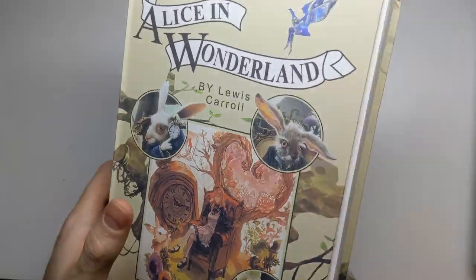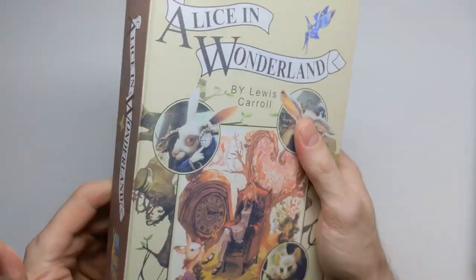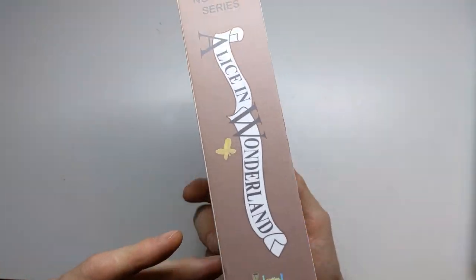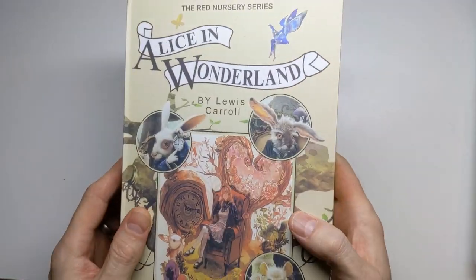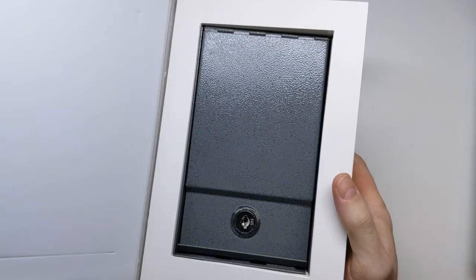But still, if you put this on your shelf next to your other books, it would fool most people I think into thinking that it was a book.